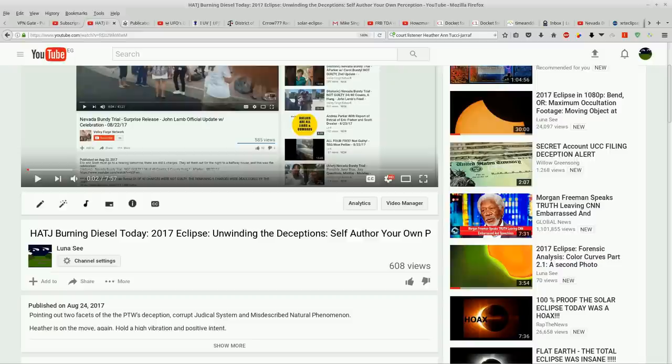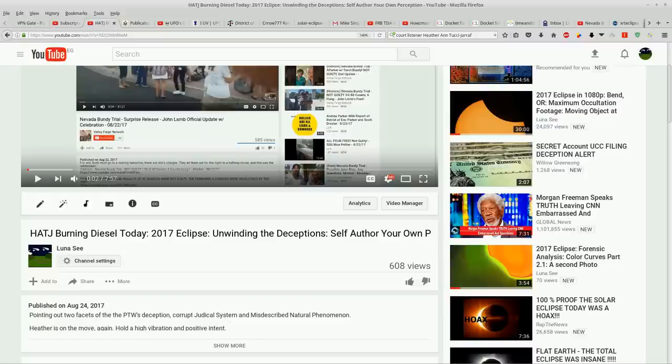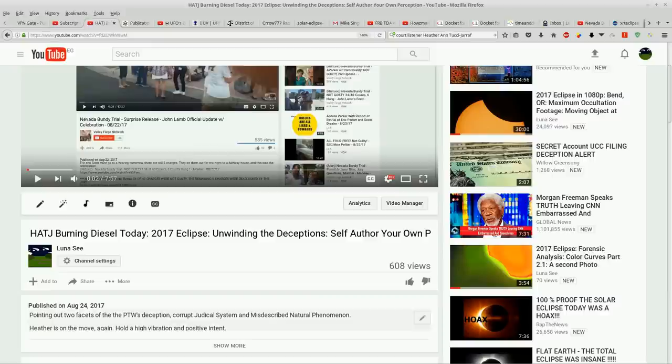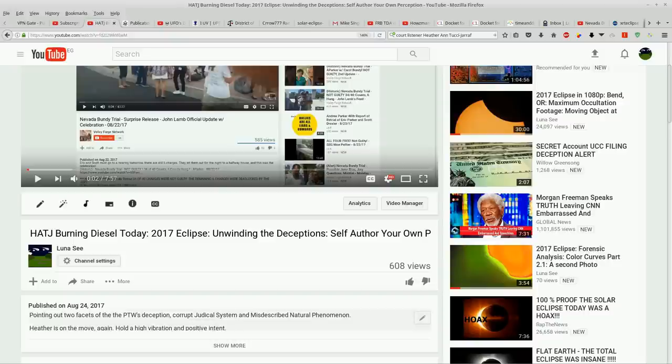View counts, search returns. I've proved that to you guys just by what's happened to my YouTube account since I started making videos on HATJ and on the Eclipse.